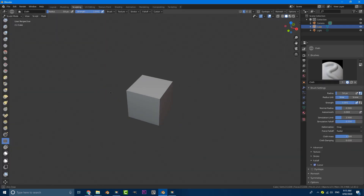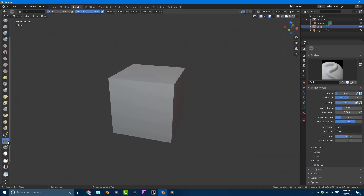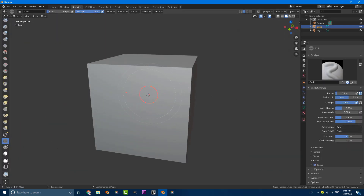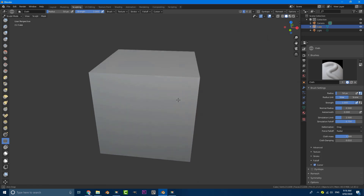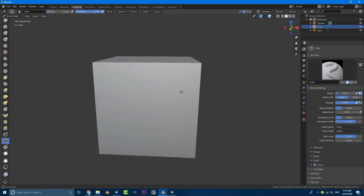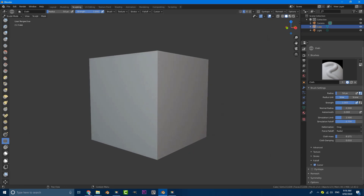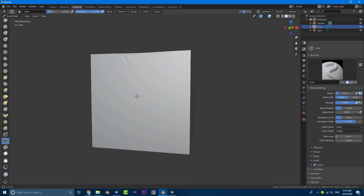Let's go to our sculpting and we can now select this new brush. Some things to keep in mind — if you were just to go ahead and sculpt with this you're not going to see much happening, and the reason is because the mass of this really matters. If the mass is really high the cloth brush is having a hard time moving vertices around. The lower you set this value the more of an effect you're going to see. You may have to go even lower, and increasing the radius a little bit can help as well.